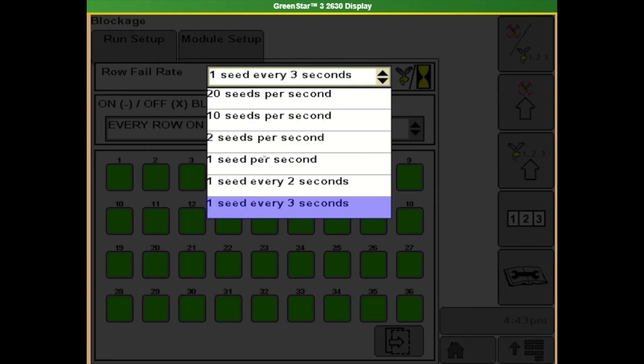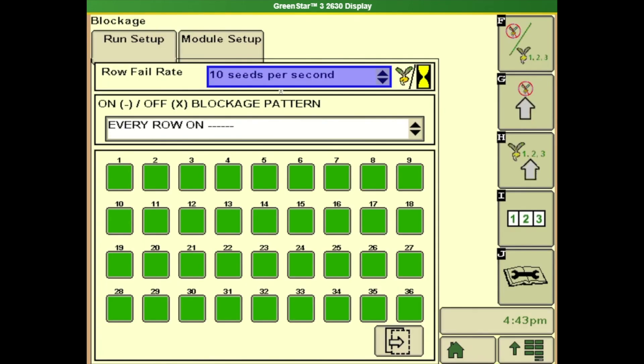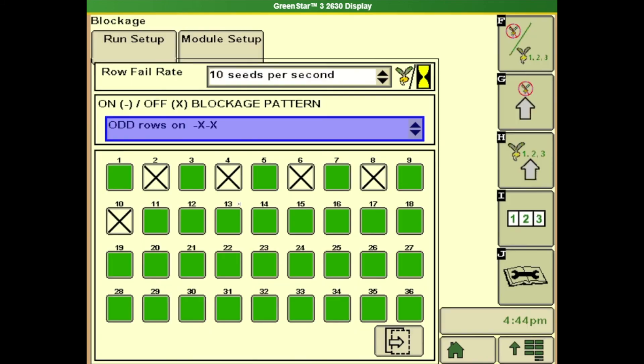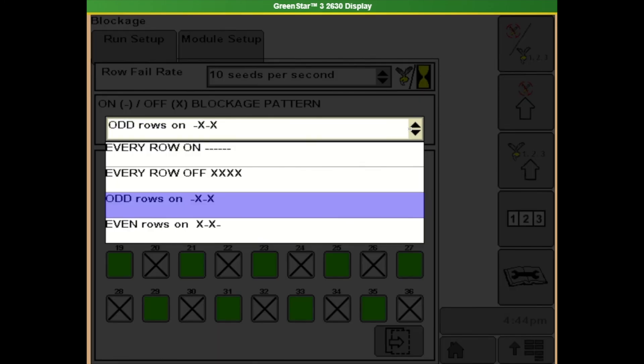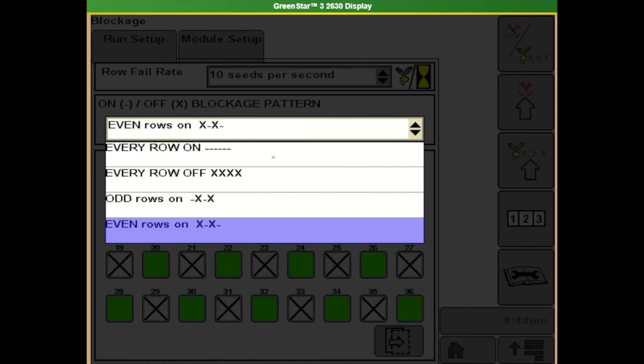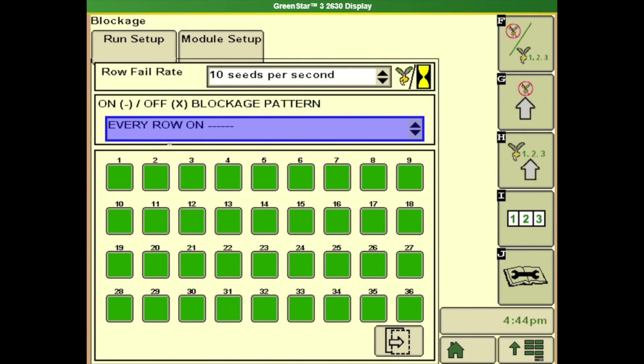So for wheat we're going to start here on 10 seeds per second. And then for our blockage pattern or if we're using both ranks we want to turn all of our rows on. In a situation where you would be only using the front rank say for beans you would choose depending on which rank you're using you would turn off half of your blockage sensors. That way it's not looking for them it doesn't beep at you. For this example we're going to be using both ranks we want every row on.